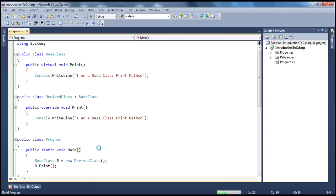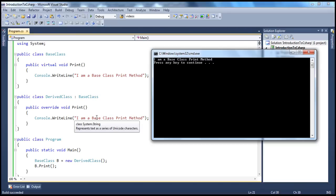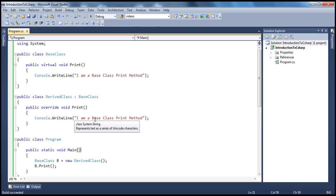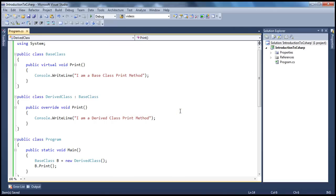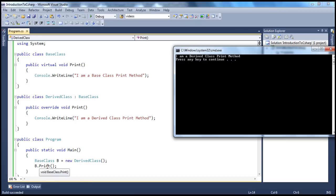So, if I go ahead and run this, look at what's going to happen: 'I am a base class print method.' That's correct in a way, but we haven't changed the text. So let's change that. Since we are overriding, the derived class will say 'I am a derived class print method.' Now if we go ahead and run this, you should see the message 'I am a derived class print method.' So, virtual in your base class, override in your derived class, and in the main method you create a base class reference variable which points to a derived class object.